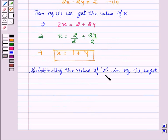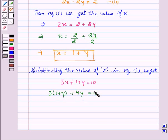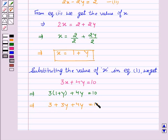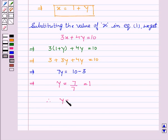We will substitute the value x equals 1 plus y in equation one, which is 3x plus 4y equals 10. Placing 1 plus y in for x and opening the bracket gives us 3 plus 3y plus 4y equals 10. This implies 7y equals 10 minus 3, so y equals 7 divided by 7, which equals 1. Therefore, the value of y is equal to 1.